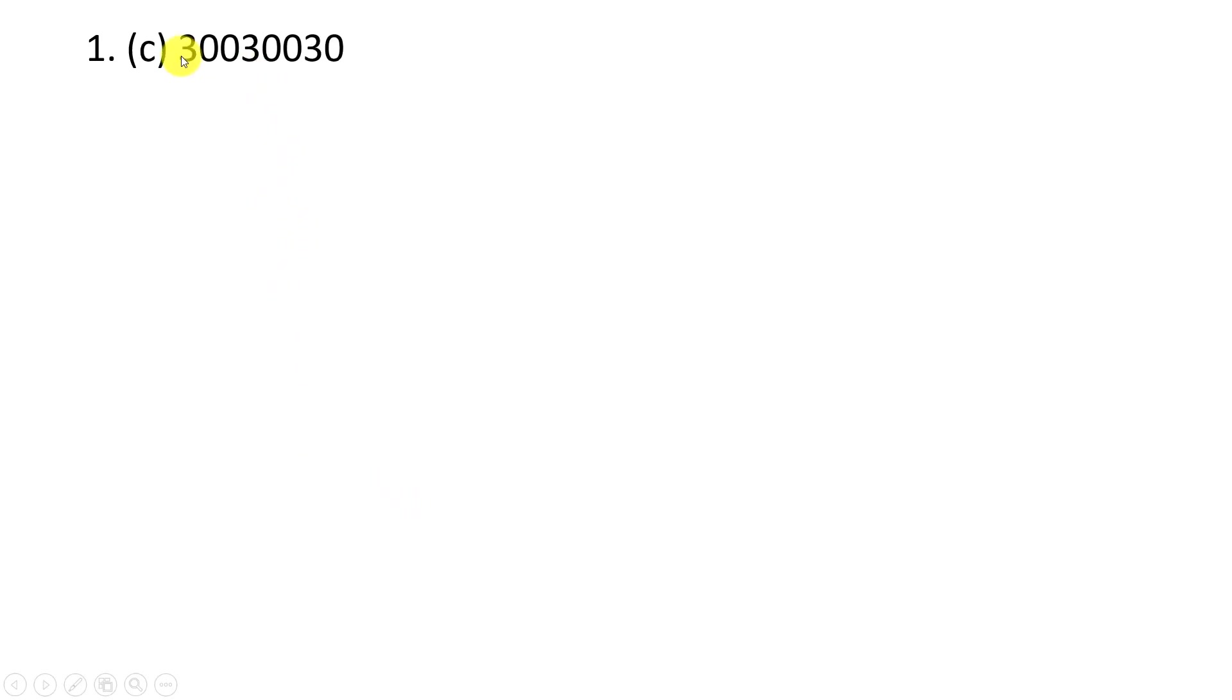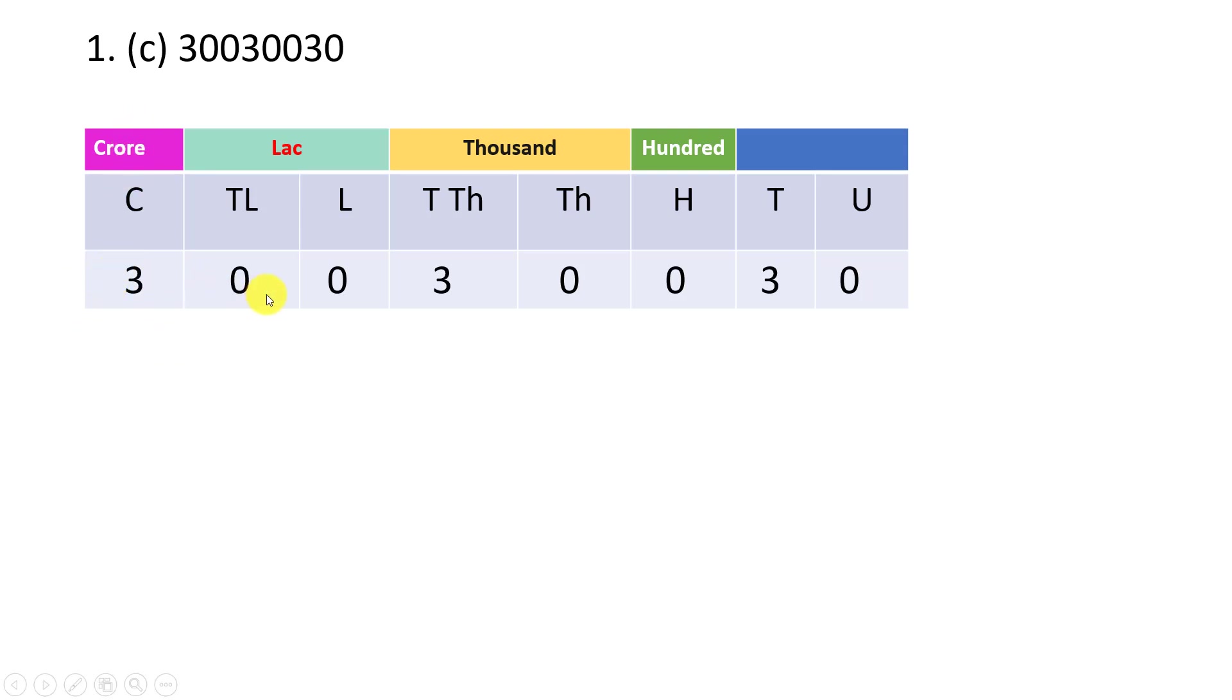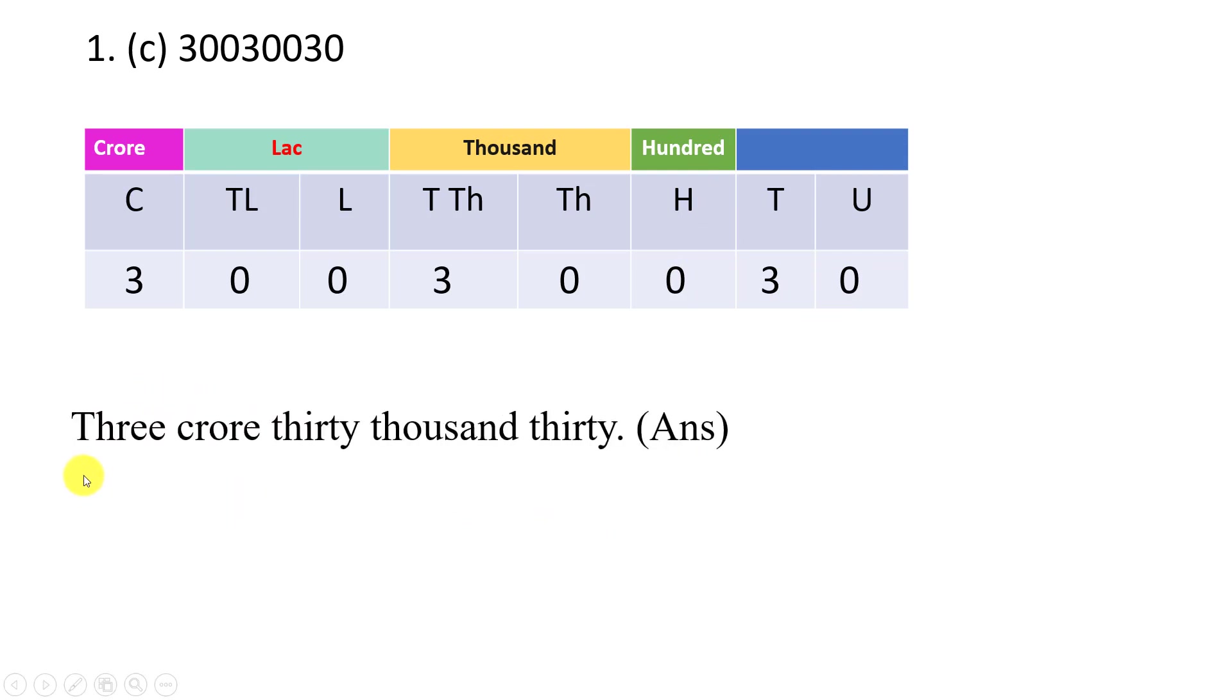Let us take another example. 1c. Here 1, 2, 3, 4, 5, 6, 7, 8 digits. This is the place value table in the chart. First 0, then 3, then 0, then 0, then 3, then 0, then 0, then 3. Now here 3 crore. Lakhs we don't have, it's 0. Then here 3, 0, then 30. This is 30. So here 3 crore, lakhs we don't have, only 30. So we can write 3 crore and thirty. This is the required answer.